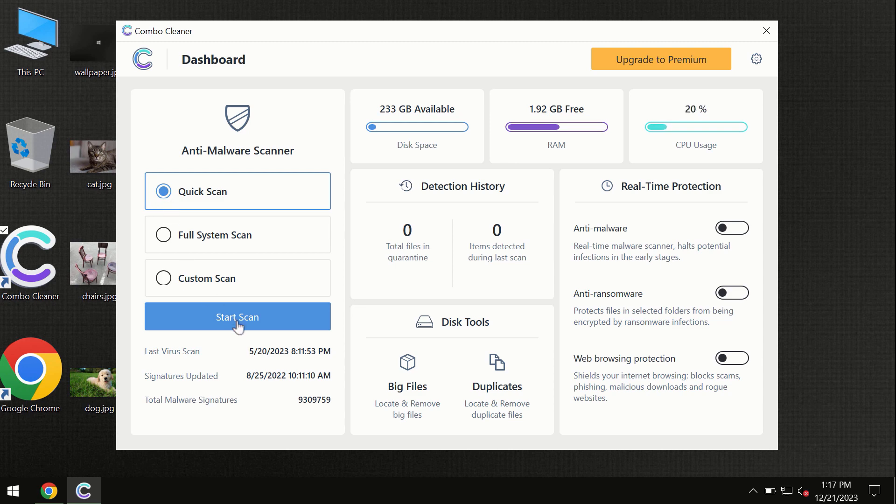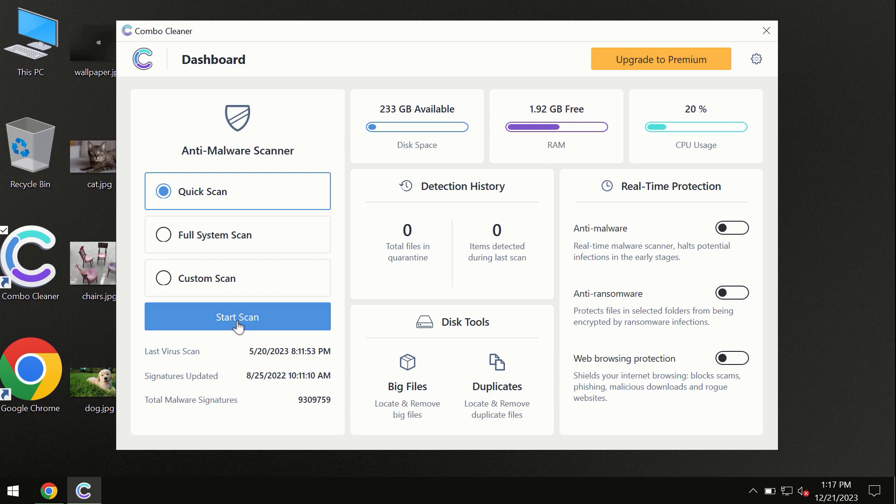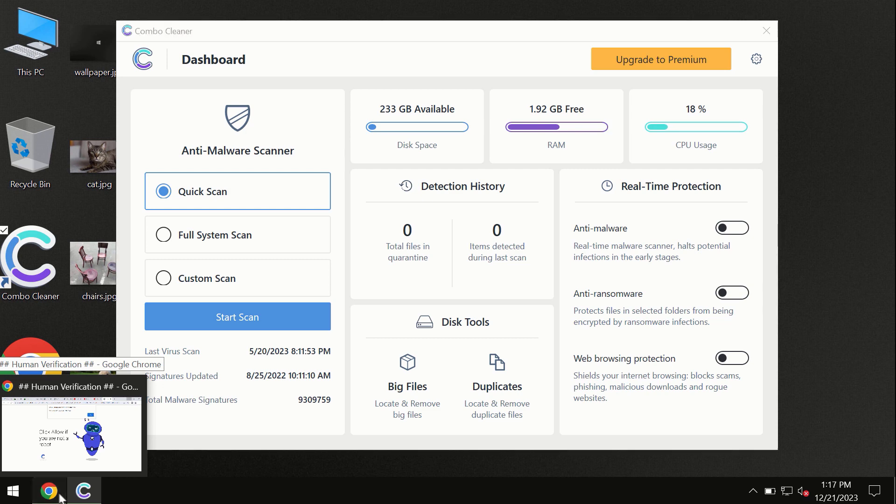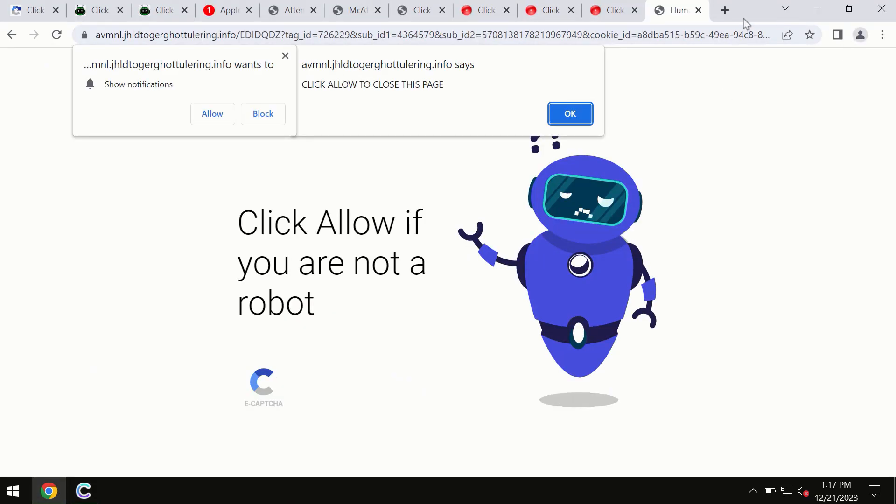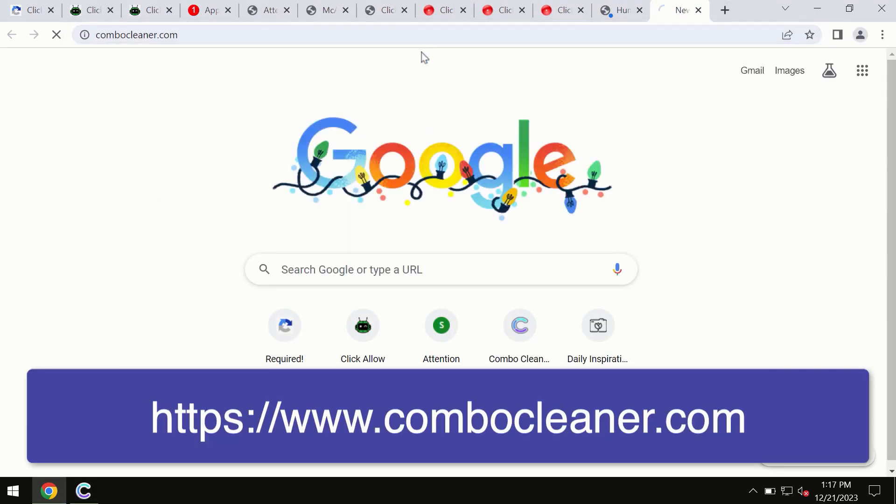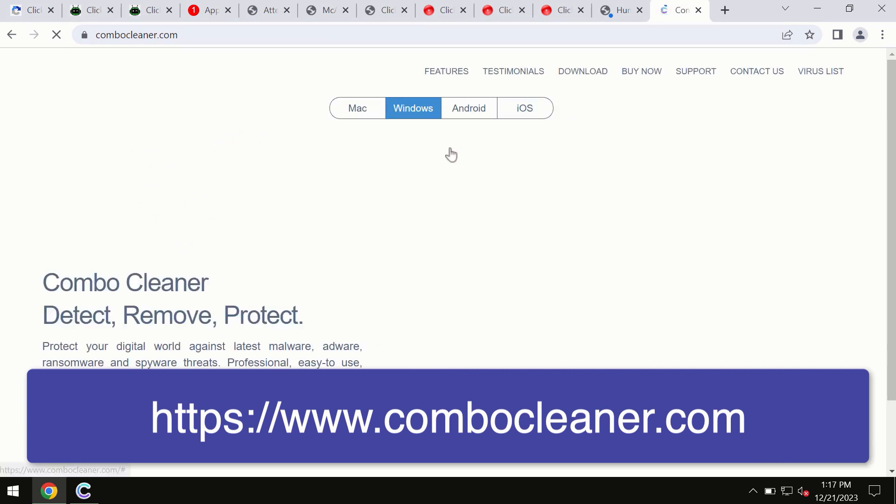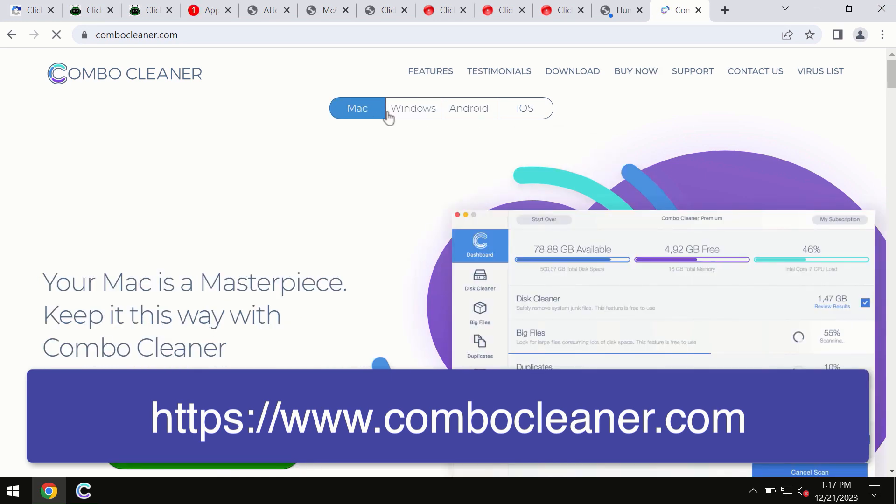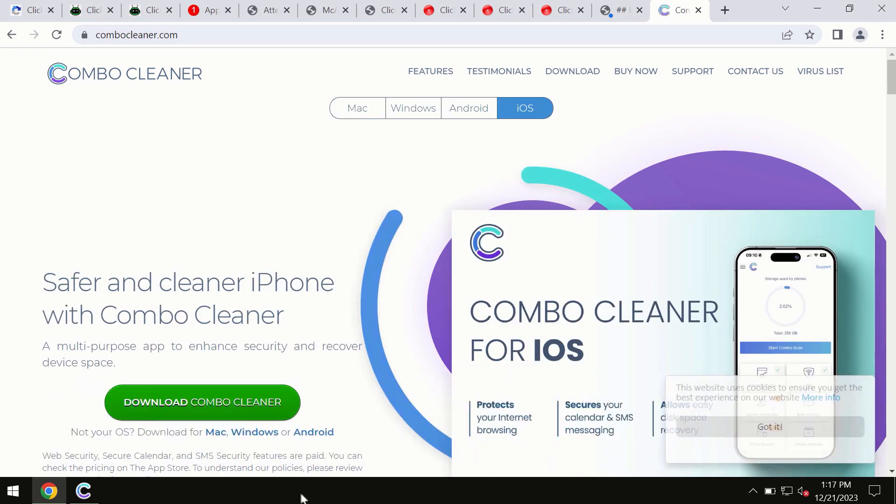ComboCleaner is available for Windows computers, Mac computers, Android devices, and iOS devices. This information is clearly seen on the official website, ComboCleaner.com, where you may download any preferred version for all these different operating systems.